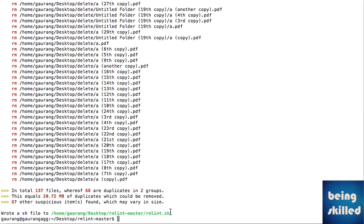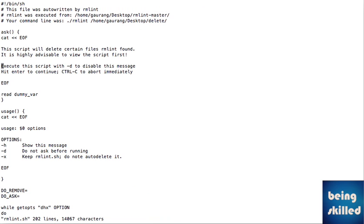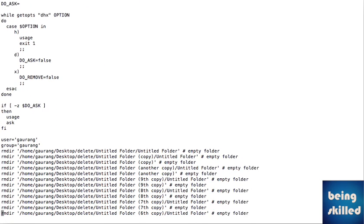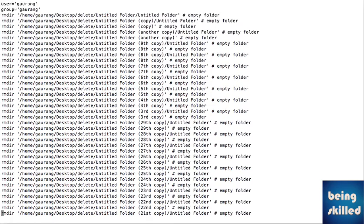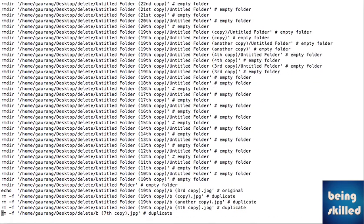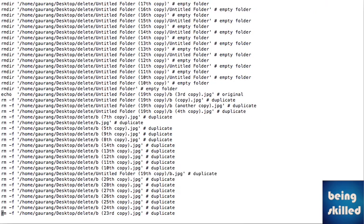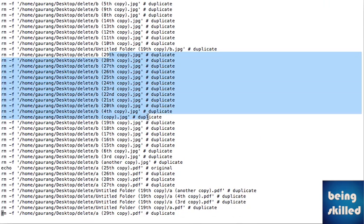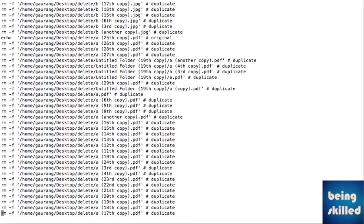If you want to remove these files, rmlint writes a script to delete them. We will look into the rmlint shell script to see what it holds inside. We can see there are rmdir commands for empty folders, and then there are a few more entries with duplicate files. They are commented so you know what is going on. There is full transparency when you are using rmlint.